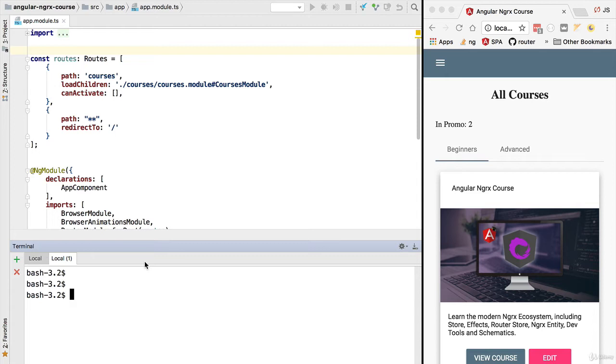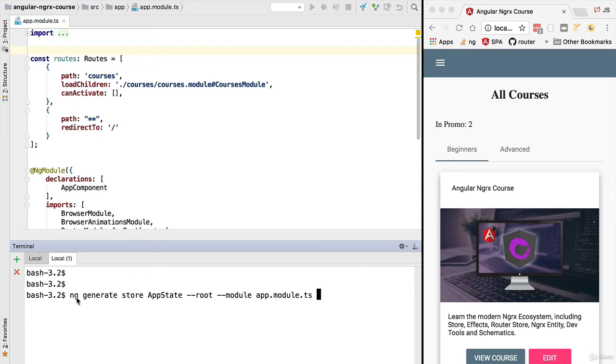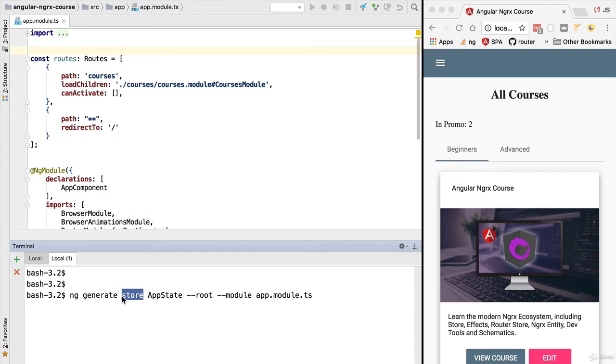Let's then use ngrx-schematics right now to scaffold the initial state configuration of our application. We are going to be using the following command. This is our normal ng generate command, but now we are generating something that is ngrx specific. We are generating the initial configuration for a store.